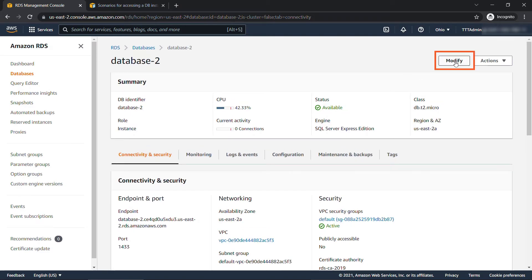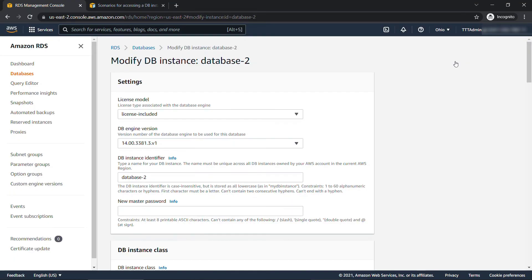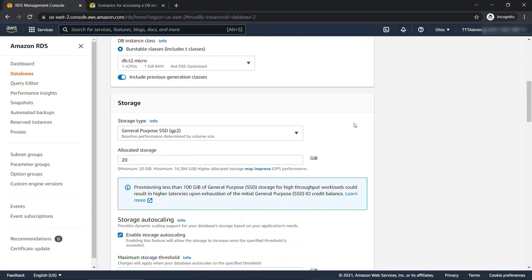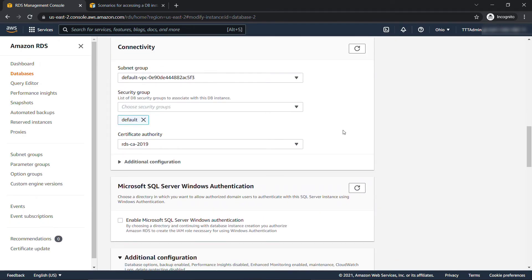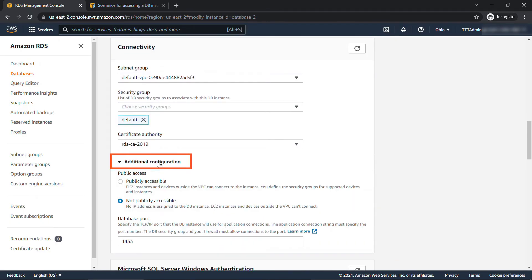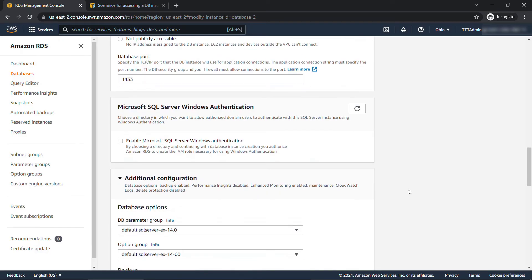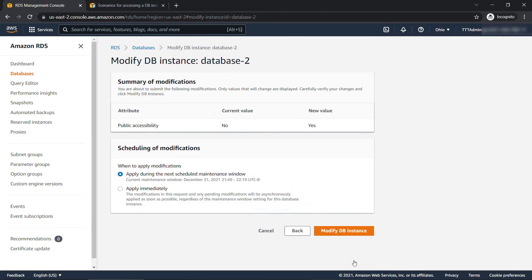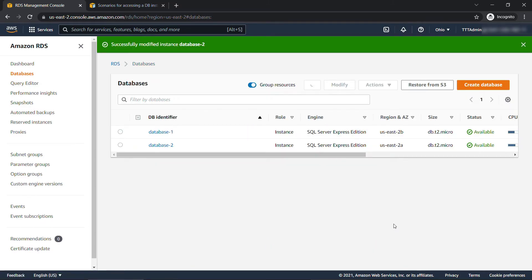If we scroll up, I'm going to click on modify. You'll remember when we first started this, there was some settings that said they were modifiable after creating the database. And this is one of them. I'm going to scroll down here under connectivity, and then additional configuration. We'll want to make this publicly accessible. This is going to give your instance a public IP address. We'll leave everything else the same, scroll down, continue. And then let's apply that modification immediately. And modify DB instance.